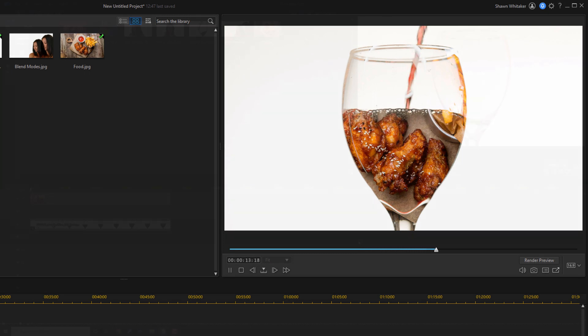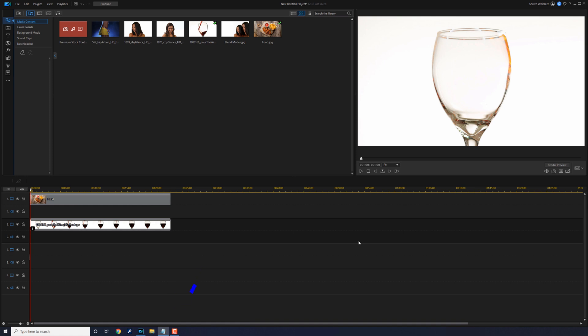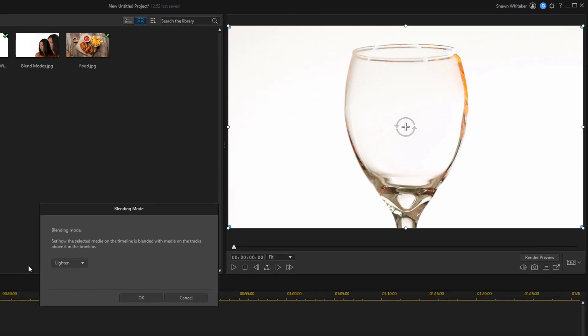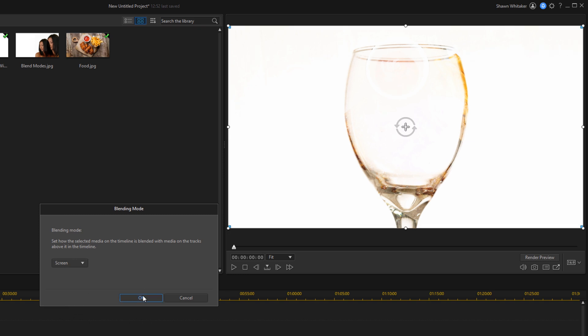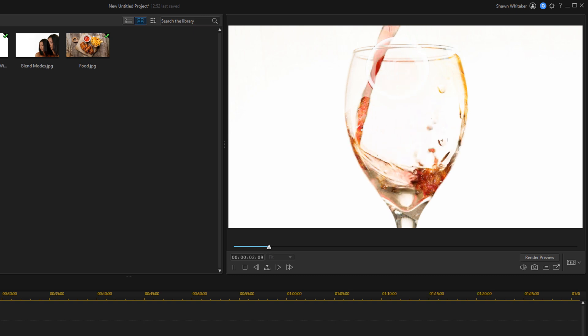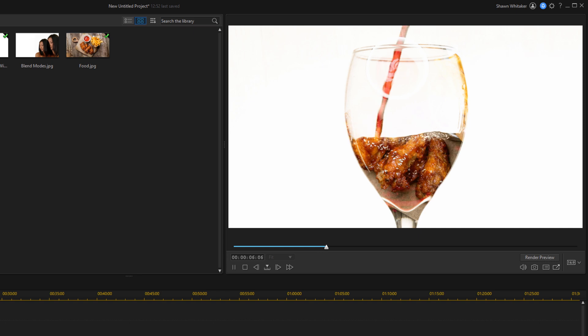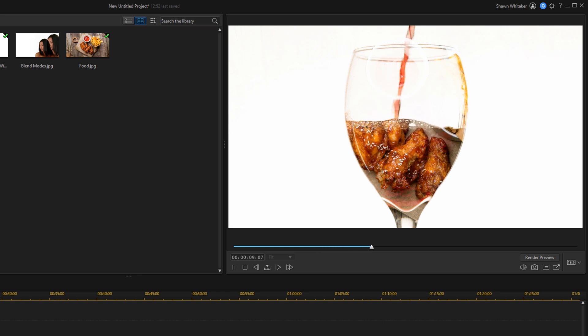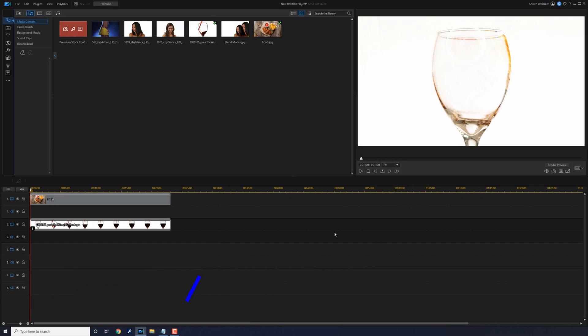Number five in the lineup is screen. Screen is similar to lighten. It multiplies the inverse of the blend and base colors. And you can see that part of the image got brighter when we went ahead and applied screen to this. So using screen keeps the light colors and makes them brighter while replacing the darker parts of the image with whatever is in the layer underneath.